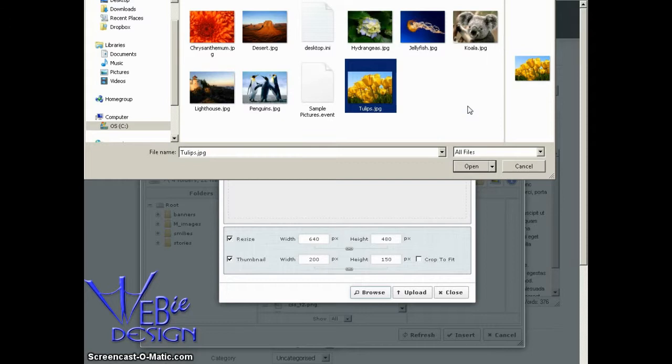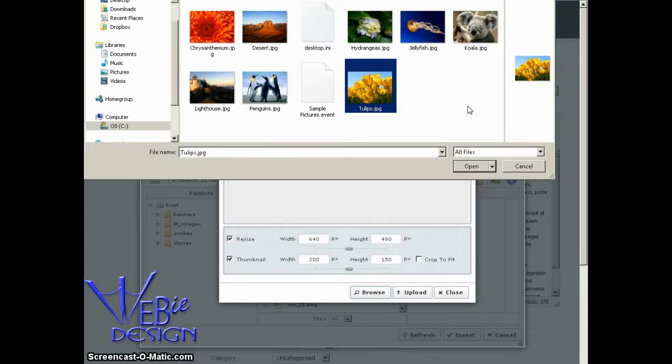These days, cameras take photos that are so large that the processor on the server won't be able to handle really large images. So if your image is, say, 2,000 pixels width or more, you want to go ahead and use a traditional photo editing tool on your computer to resize that image before you upload it to the website. Okay, so let's go ahead and proceed.